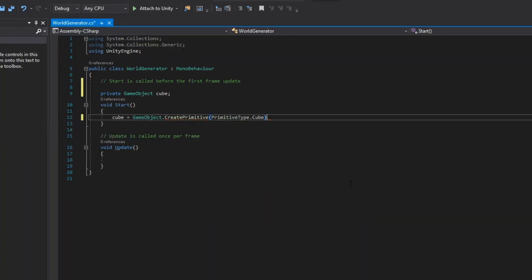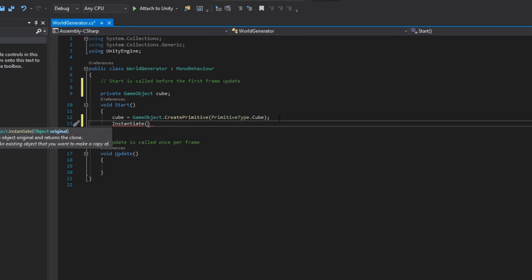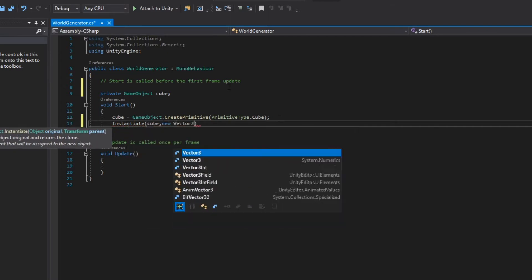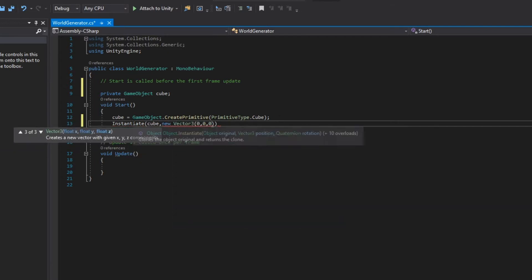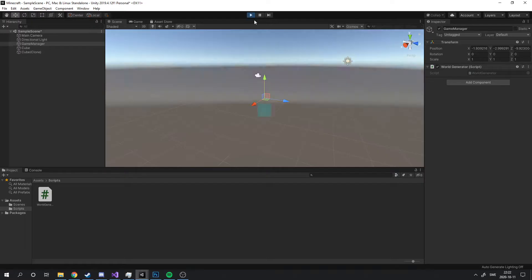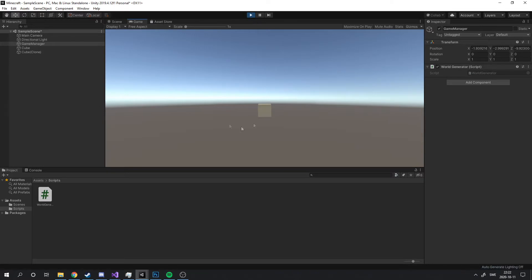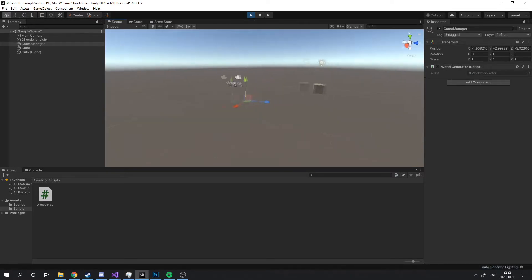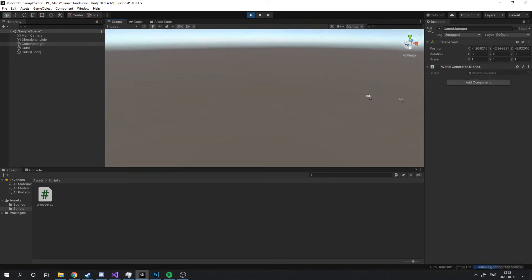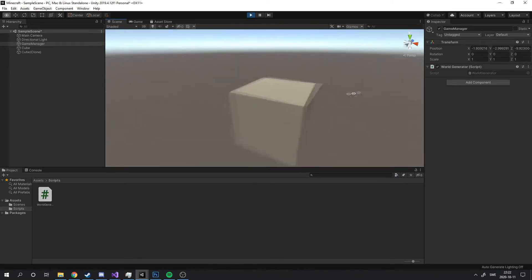Perlin noise. Perlin noise in 2D can be seen as a height map. It creates random smooth transitions which is perfect for a Minecraft world. So I started off simple, by creating a single cube. And just like that, we have the first cube. Now we need to create a whole world of them.